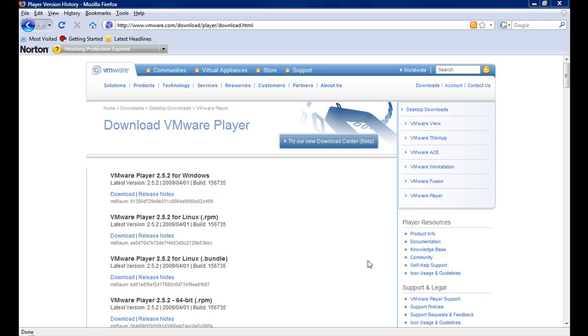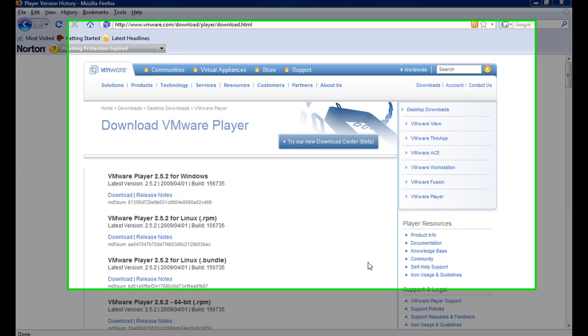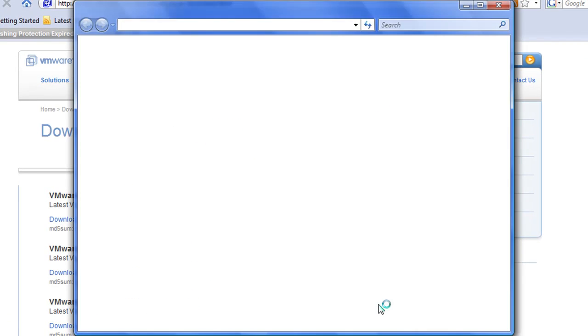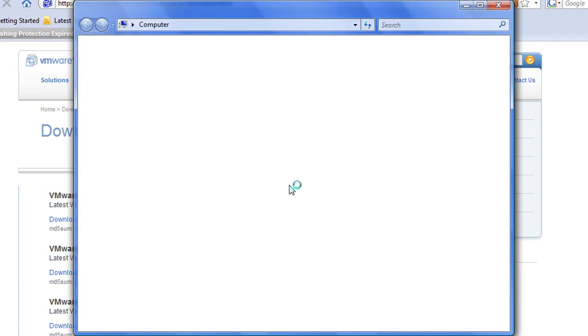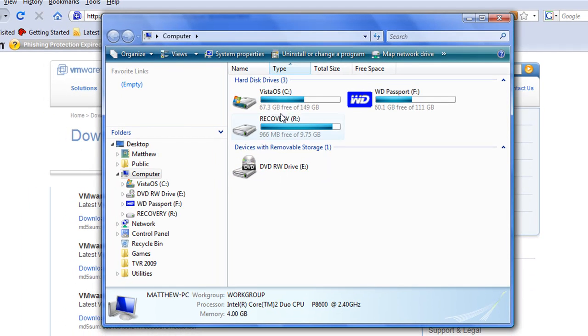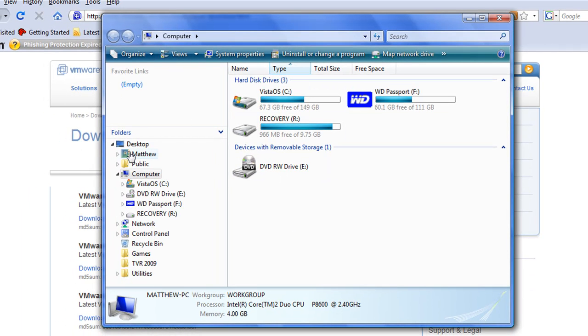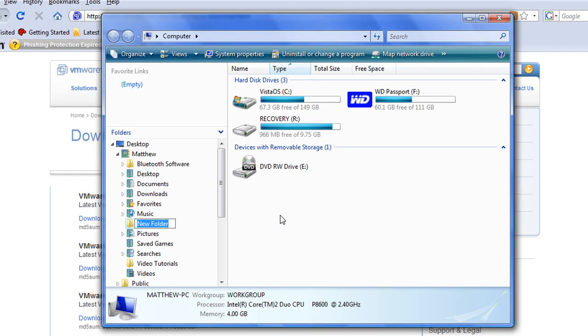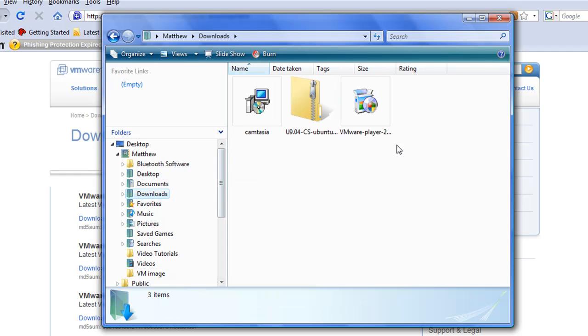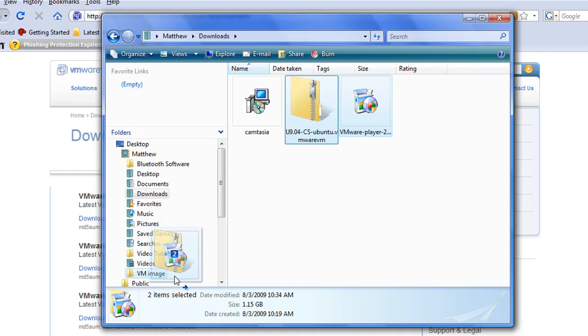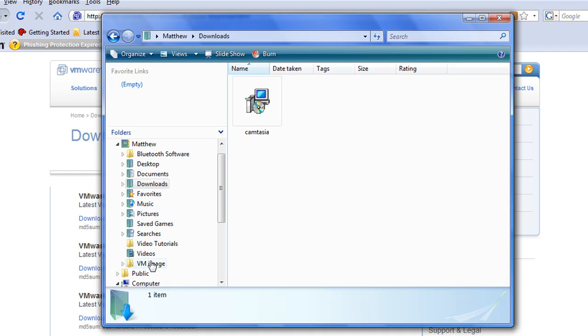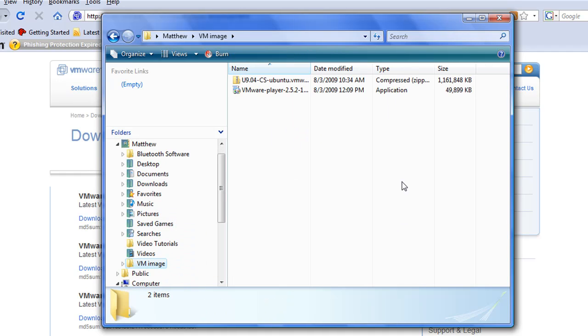Once both downloads are finished, it is time to install VM Player. First, it is probably a good idea to move the files from the default download folder into a folder of your choosing. Once the files have been copied, double click on the VM Player installer.